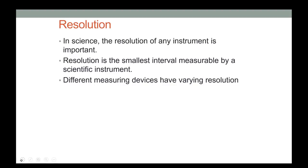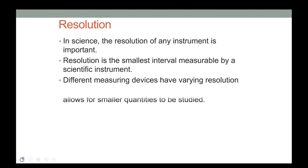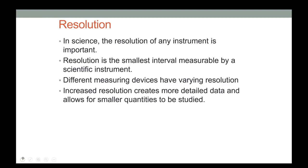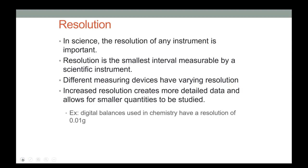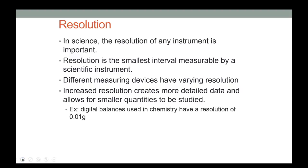Cost is usually a good indication of resolution. Increased resolution creates more detailed data, allows smaller quantities to be studied, and tends to be more expensive. The digital balances used in chemistry class have a resolution of 0.01 grams.